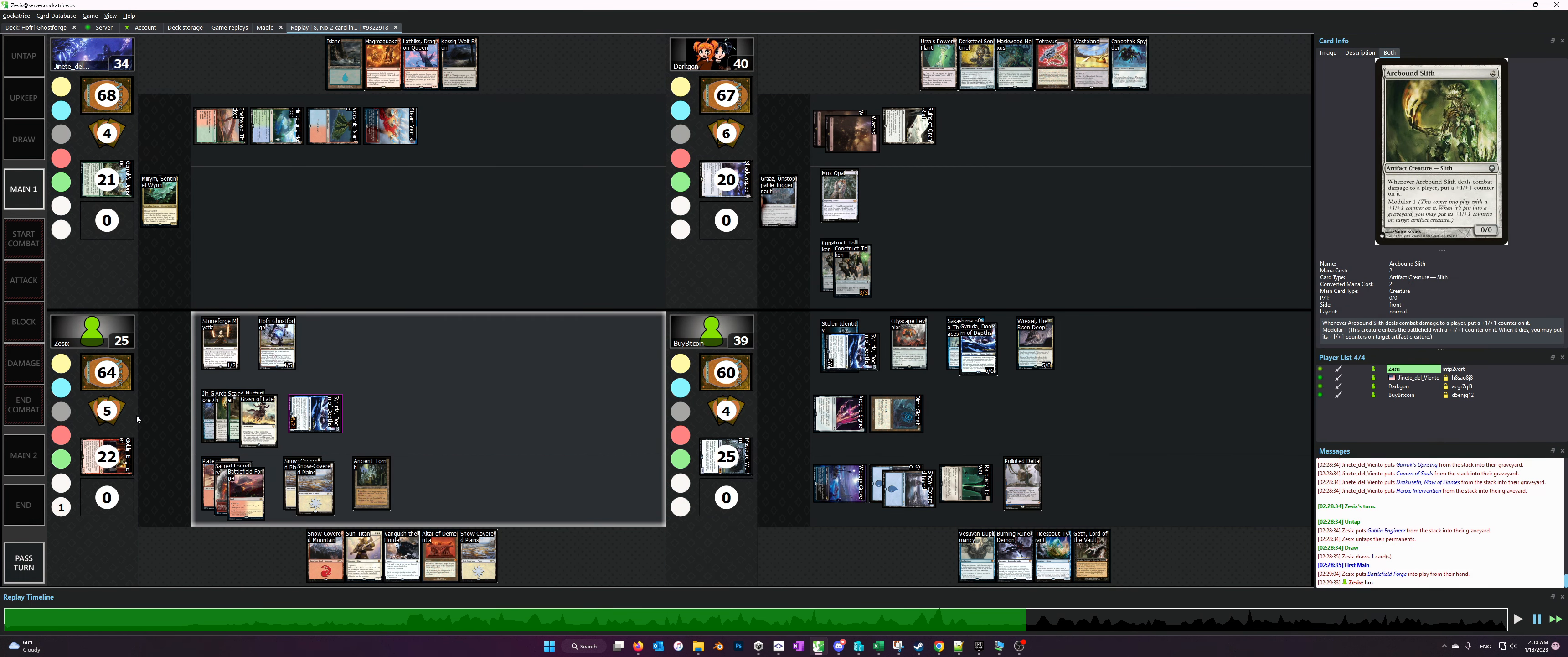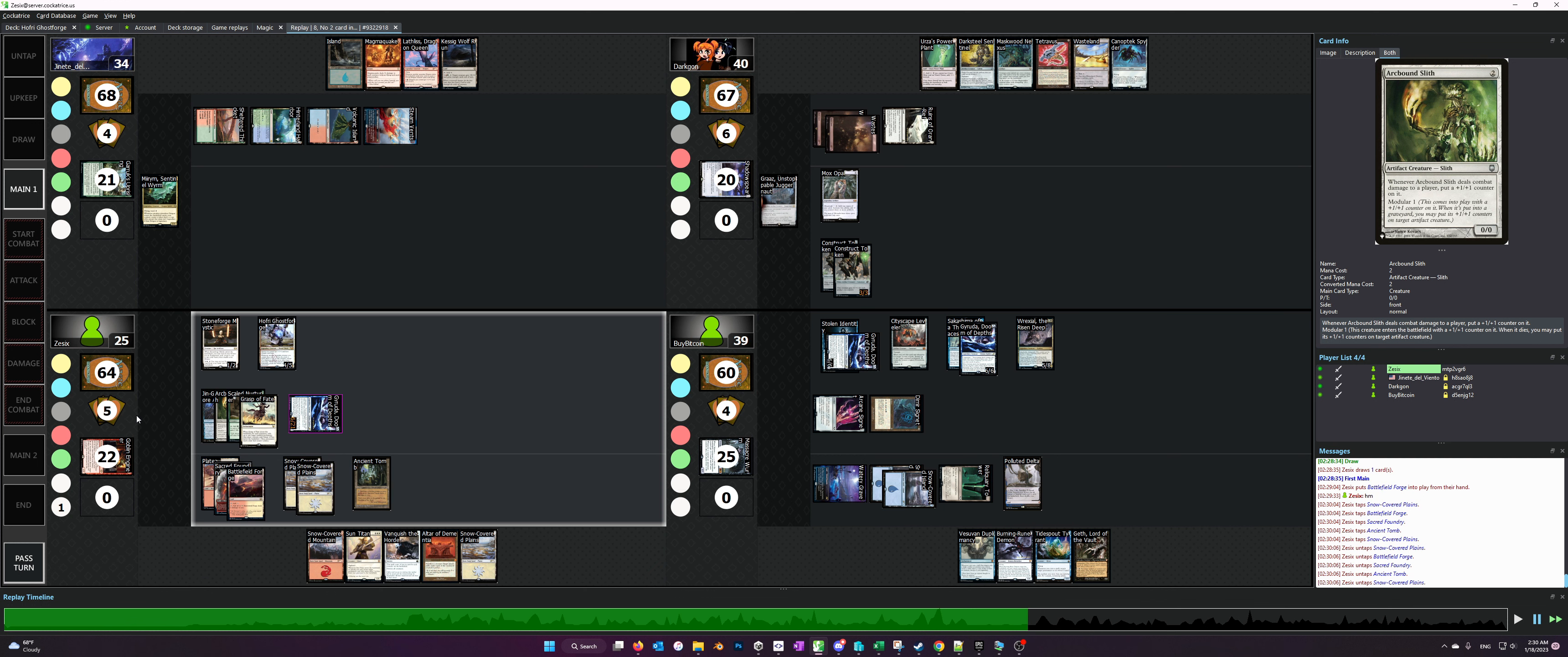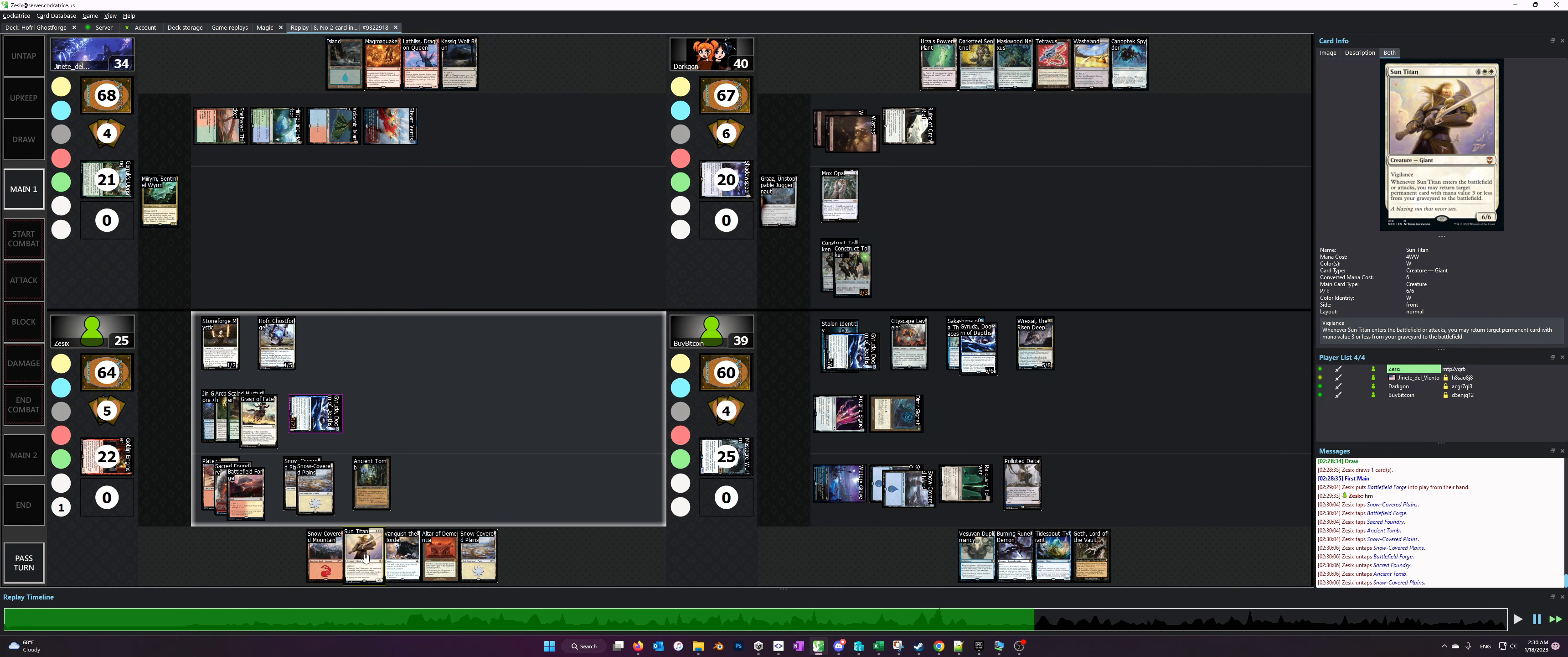And if that copy is what attaches the Gift of Immortality, it doesn't really work because tokens get exiled the moment they hit the graveyard, so you can't actually loop a spirit token copy of Sun Titan. You can only loop the original Sun Titan.